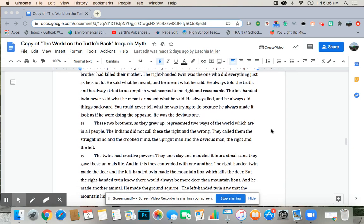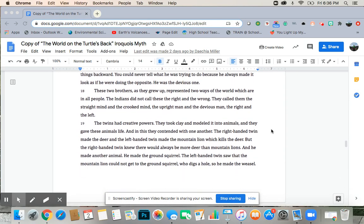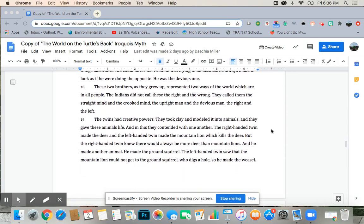These two brothers, as they grew up, represented two ways of the world, which are in all people. The Indians did not call these the right and the wrong. They called them the straight mind and the crooked mind, the upright man and the devious man, the right and the left.